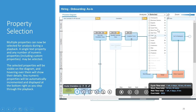You can now select multiple properties so that while you're in your playback, you can easily visualize and see them. You can select a single text property and any number of numeric properties, including custom properties, using the dropdown. Once selected, these properties will be visible on the diagram — hovering will show their details — and any numeric properties will be automatically incremented and displayed at the bottom right as you step through the playback.